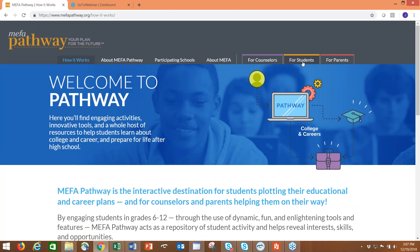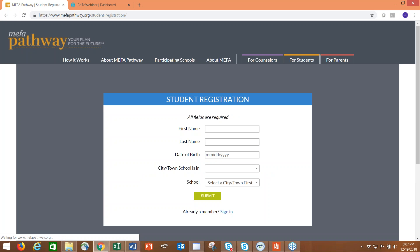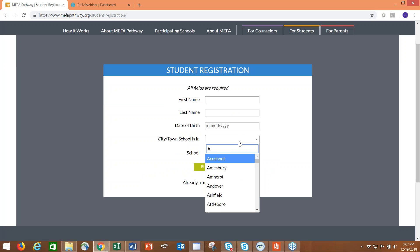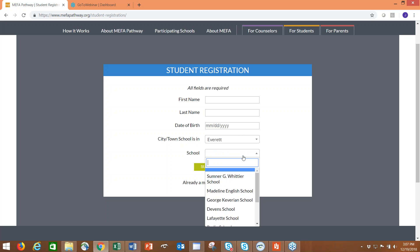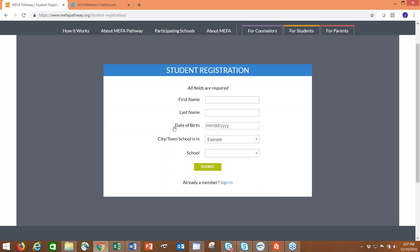For students, it's a very simple registration process. As a new user, they click first time user, register here, and it brings them through three quick pages. First name, last name, date of birth, select the city or town that the school is in. Let's use Everett as an example. They put in Everett, and then all the schools in Everett will appear. They select whether they're middle school or high school, and click submit.